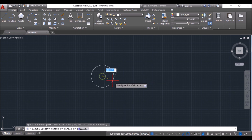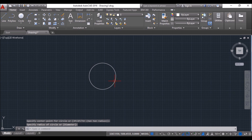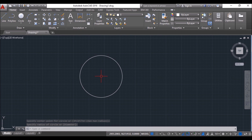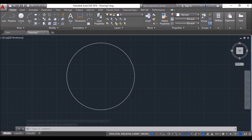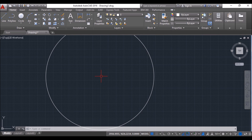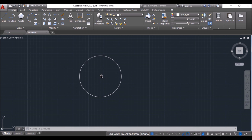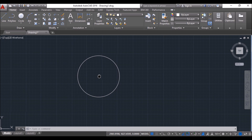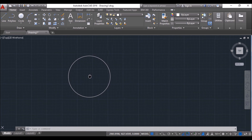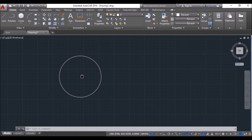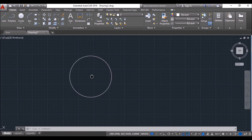I'll draw a circle for better understanding of the mouse functions. When I scroll upwards, you can see it's zooming in. When I scroll downwards, it's zooming out. And when I press and hold the scroll button, you will see a hand-like symbol appears. Just move the mouse and it will move the drawing window. This is known as pan or panning.